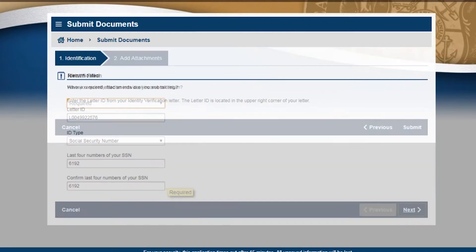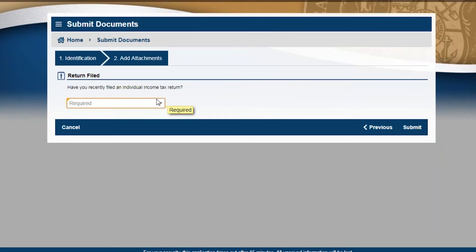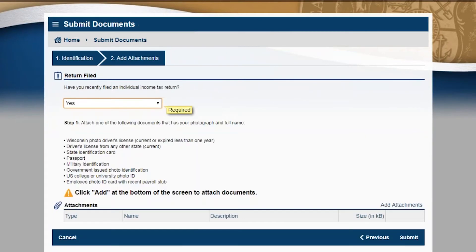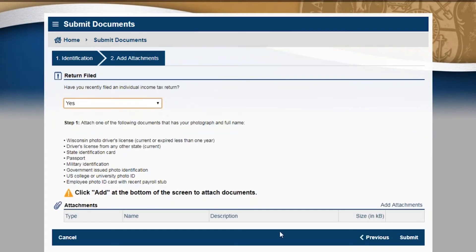If you filed a return recently, choose yes. Carefully review the options and prepare your documents.